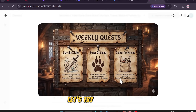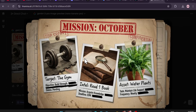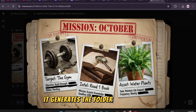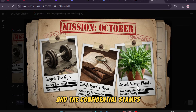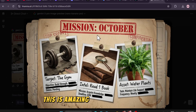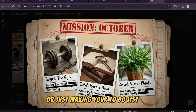Let's try a spy theme: a secret mission file for October goals. It generates the folder, the paperclip, and the confidential stamps. This is amazing for custom UI design or just making your to-do list fun.